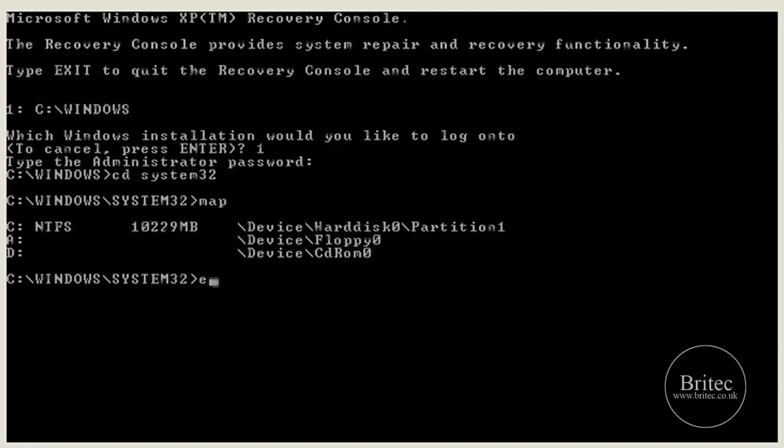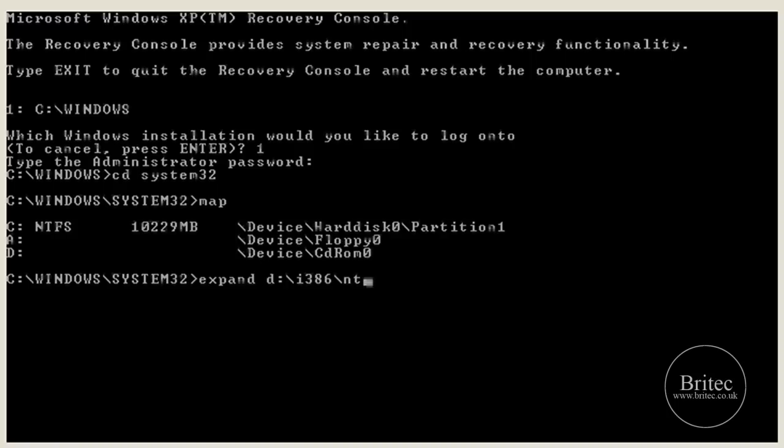So basically I'm going to type expand D colon backslash i386 backslash ntoskrnl dot ex underscore. Okay now, once we have done this, push enter.